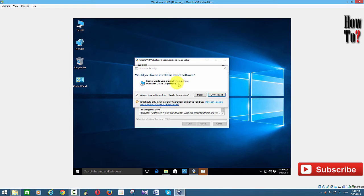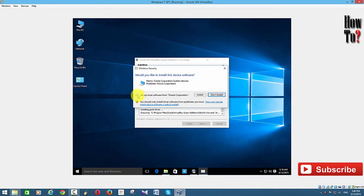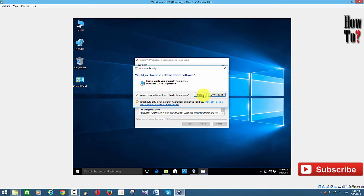You will get some dialog boxes for device drivers, so you need to accept them. You can also check the box that says 'Always trust software from Oracle Corporation' — this way you won't get any more dialog boxes like this. Just check that option and click Install.